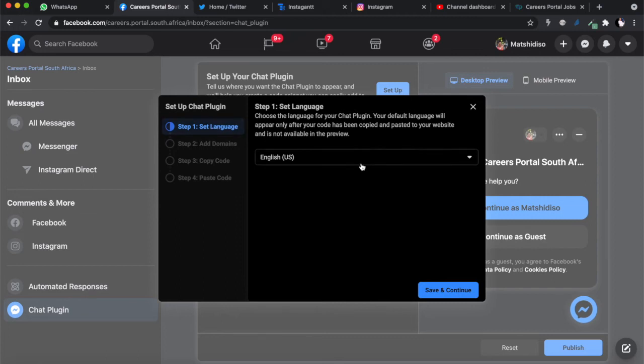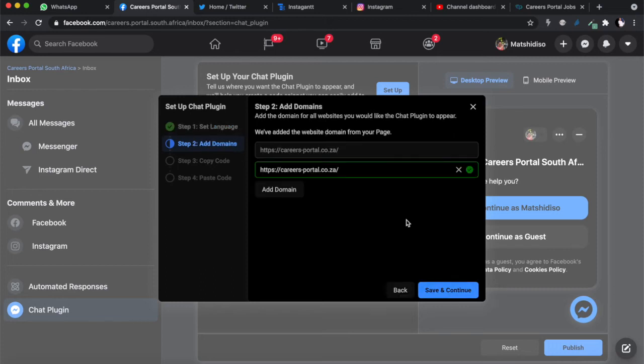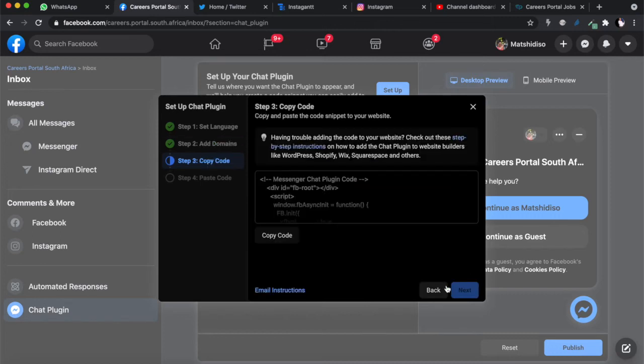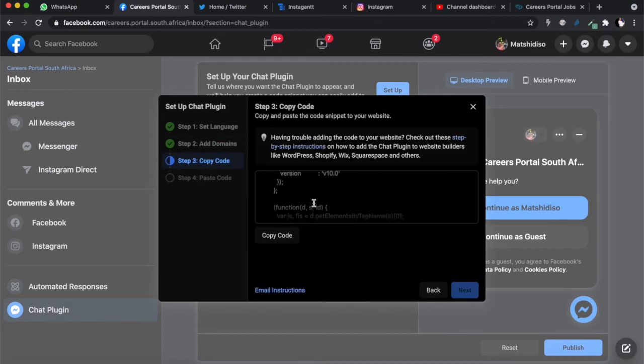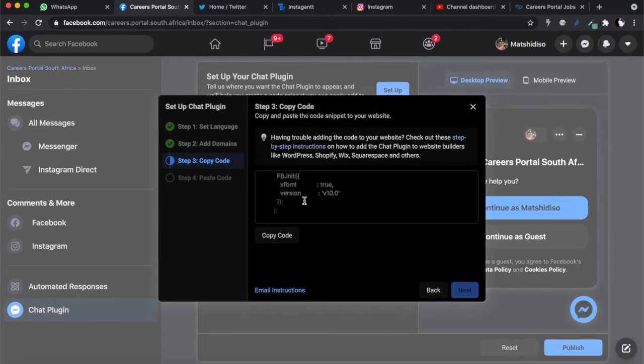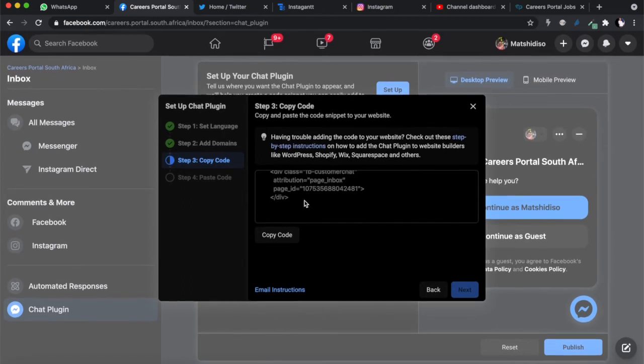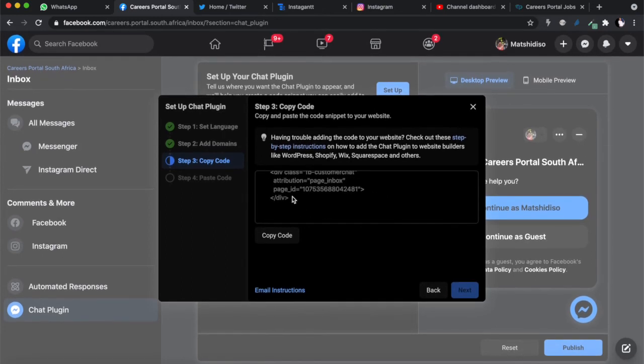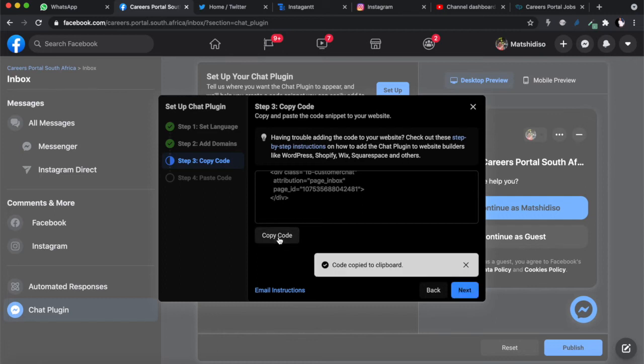The language we want to use is English. Save and continue. The domain is careersportal.co.za. Save and continue. This is the code snippet that you have to add - messenger code chat plugin. Let us copy code, just click that copy code button.